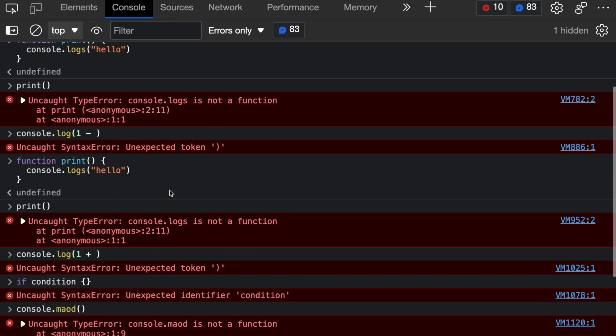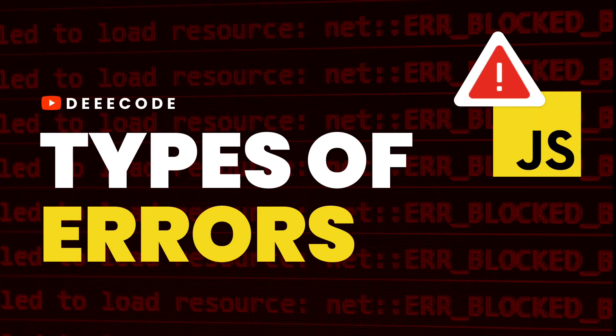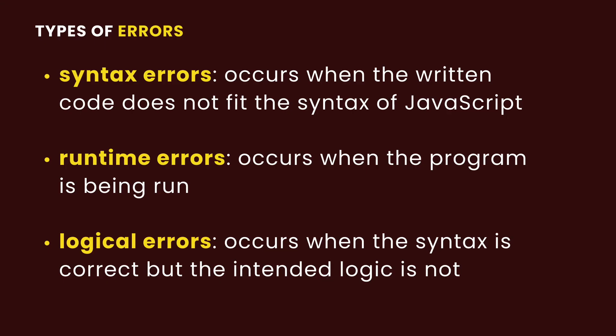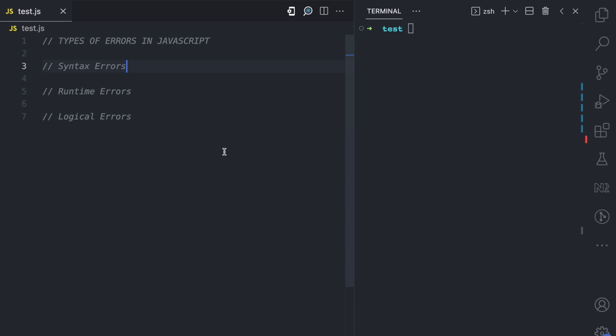When you write something wrong in JavaScript, you get an error. There are different types, kinds, forms, and examples of errors you can get. In this video, I'll be simplifying the three major types of errors that you can get when writing JavaScript code: number one, syntax errors; secondly, runtime errors; and lastly, logical errors. Now let's look at some examples of these types of errors.